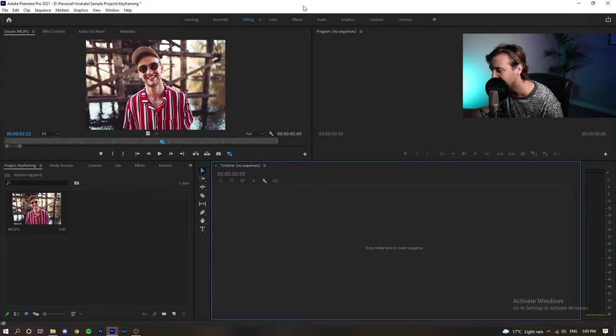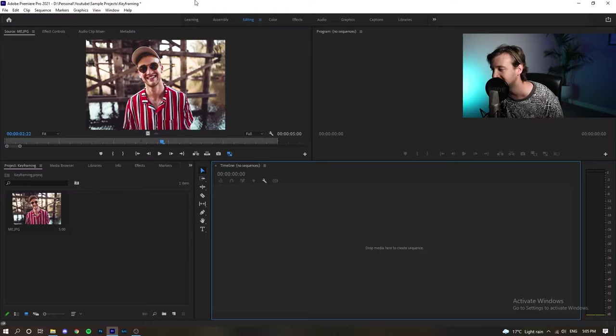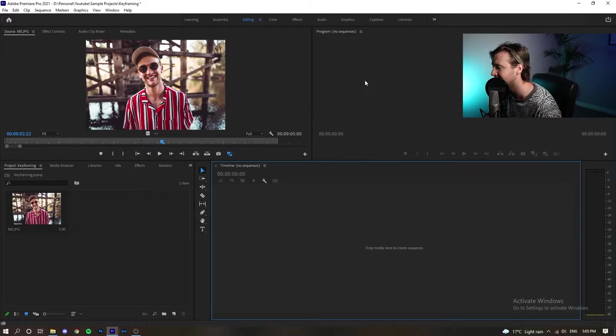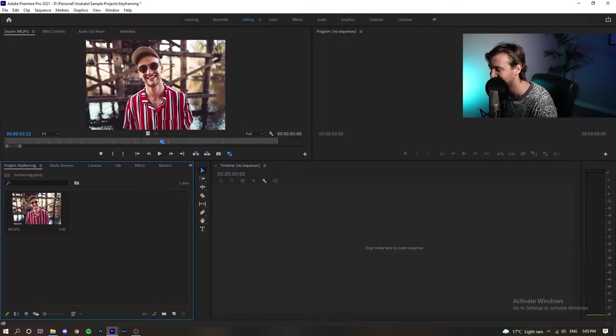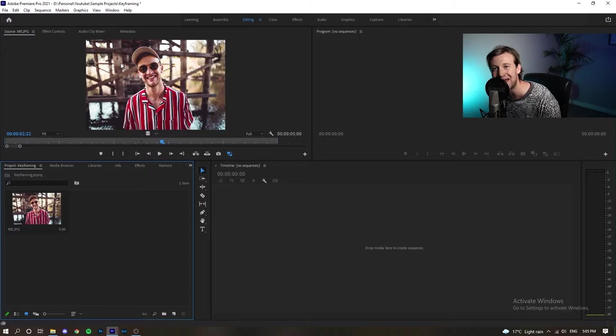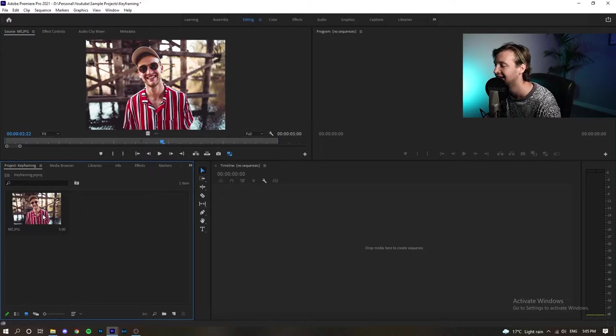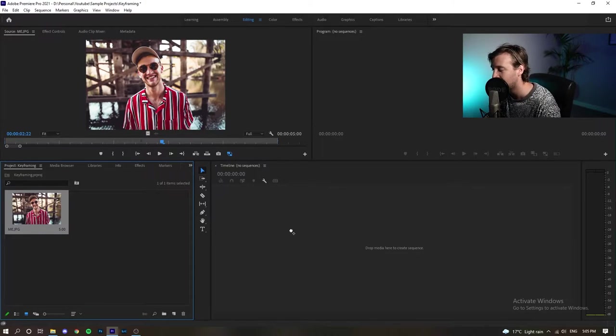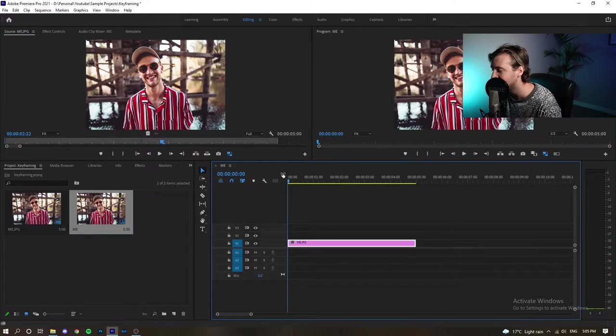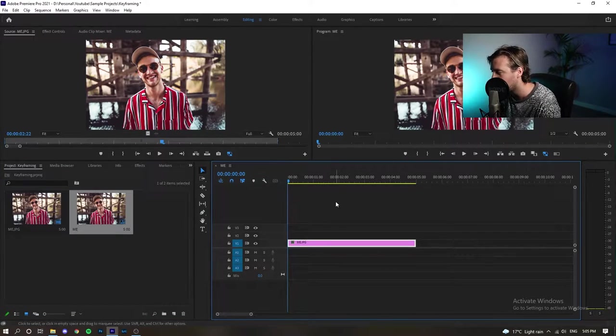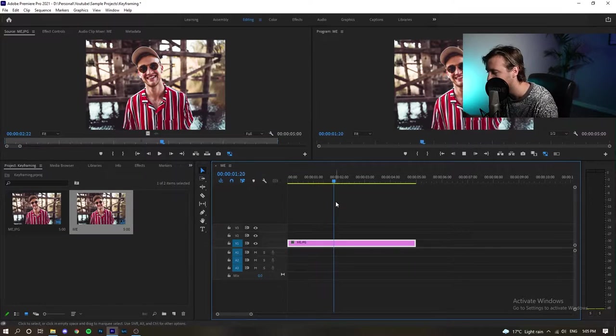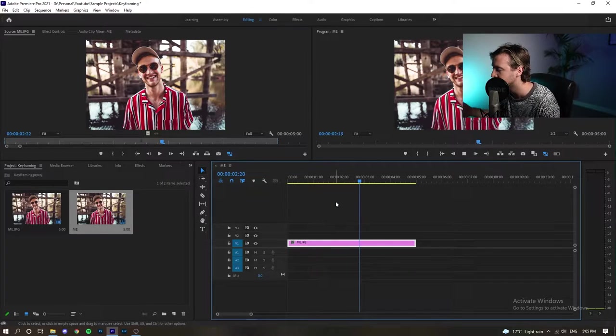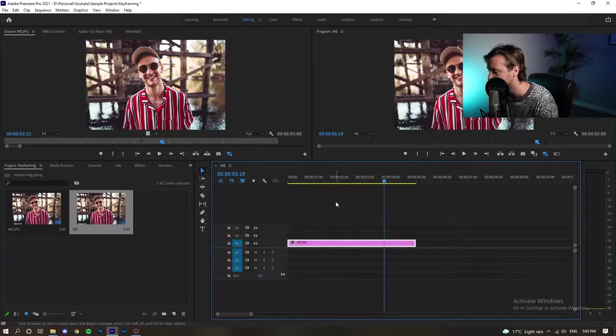First thing you're going to need to do is to open up Premiere Pro and as you can see, I have a sample image of myself here, which we are going to drag into our timeline and as we play this out, being an image, it's not going to do much.